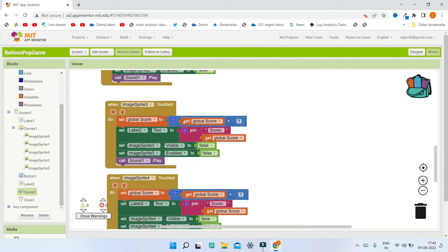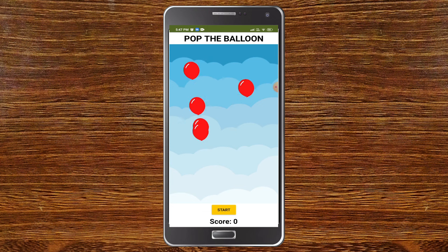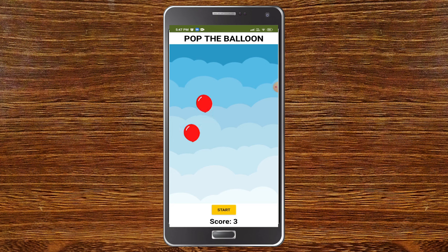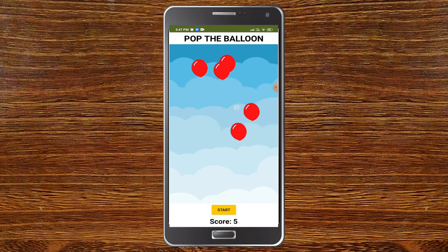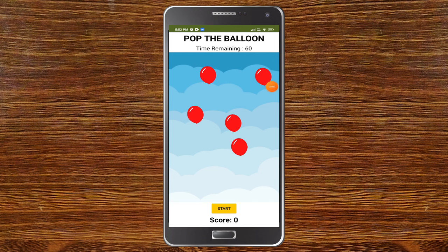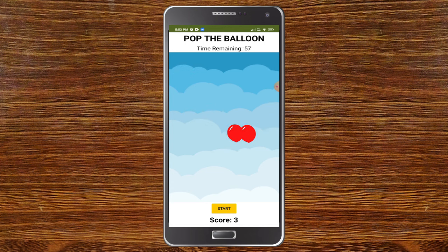Now I've done it for all five sprites. Let's test the app. You can see the Pop the Balloon game — clicking Start makes the balloons move to random positions. Clicking a balloon pops it, the score updates, and after all five are popped, new balloons appear. With the timer feature added, the time remaining decreases and when it hits zero a game-over message is shown.